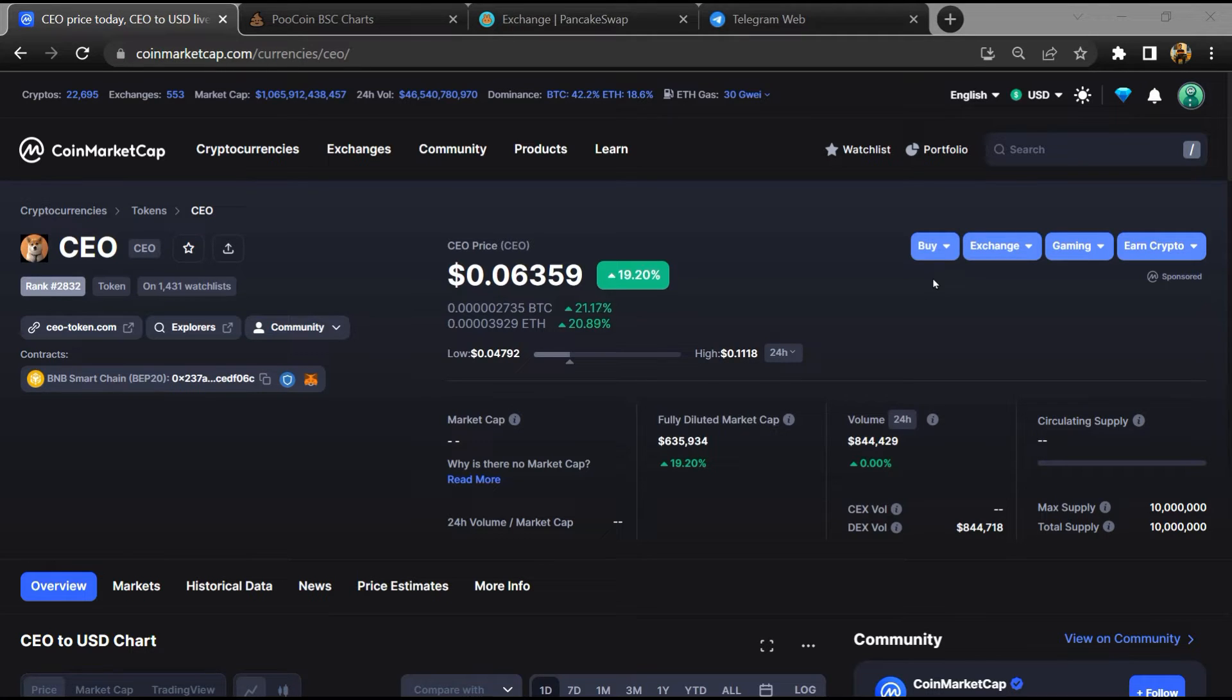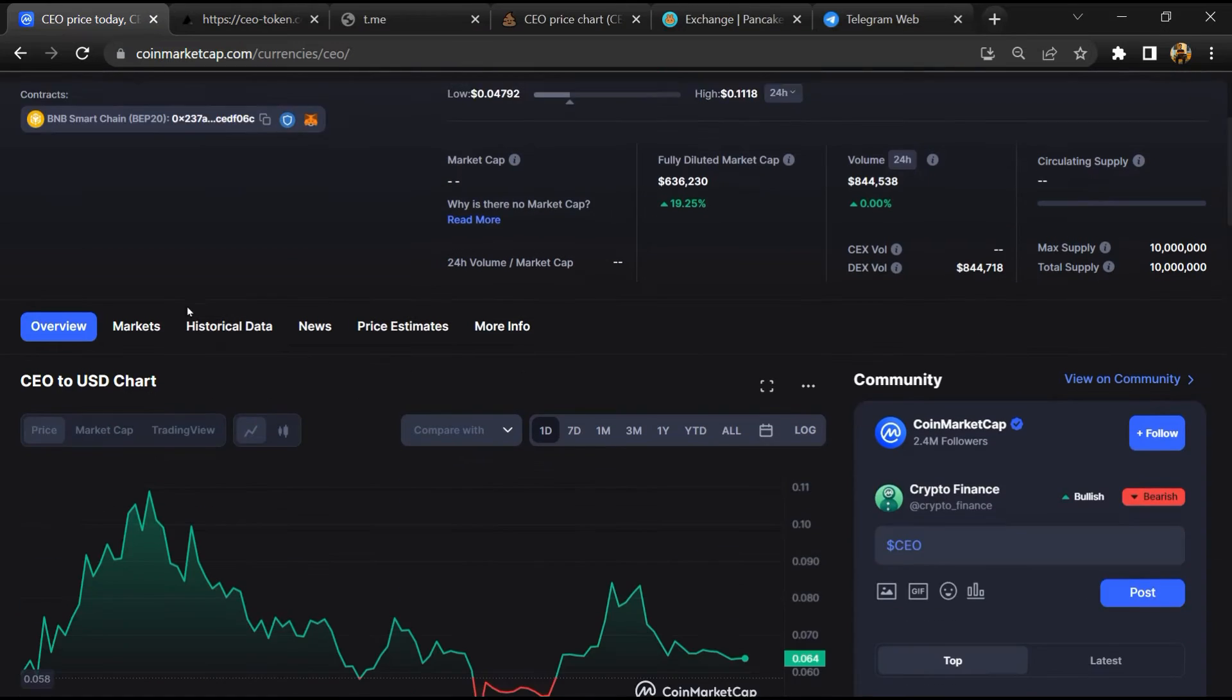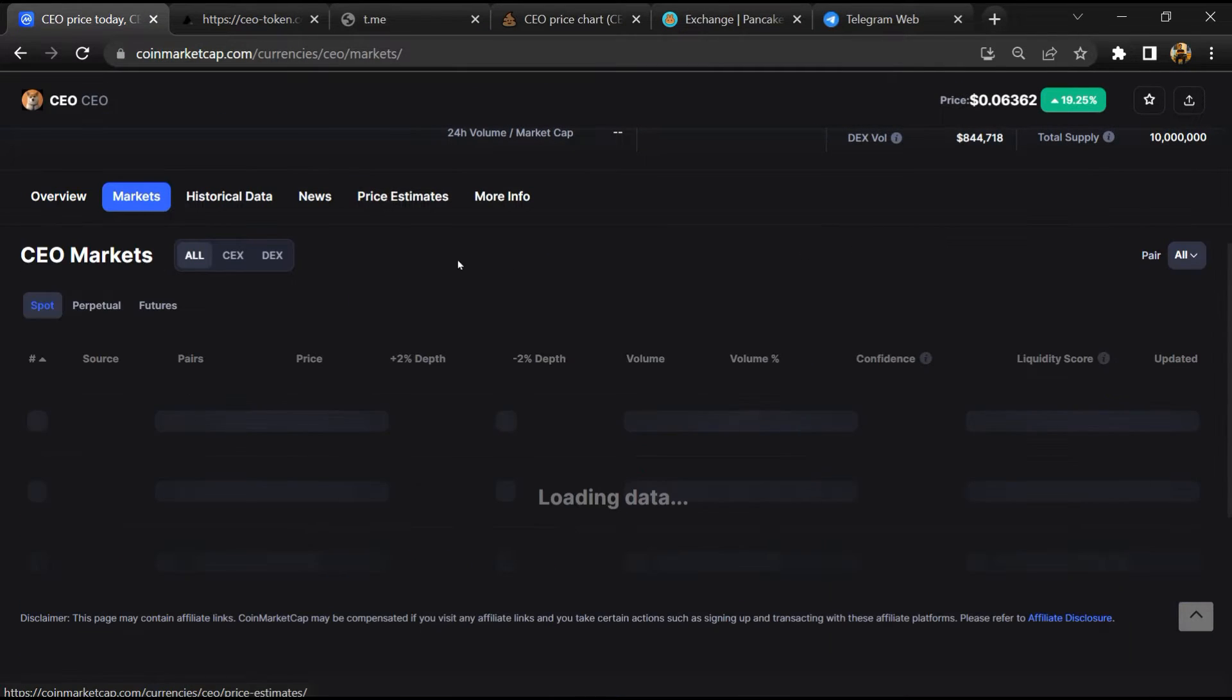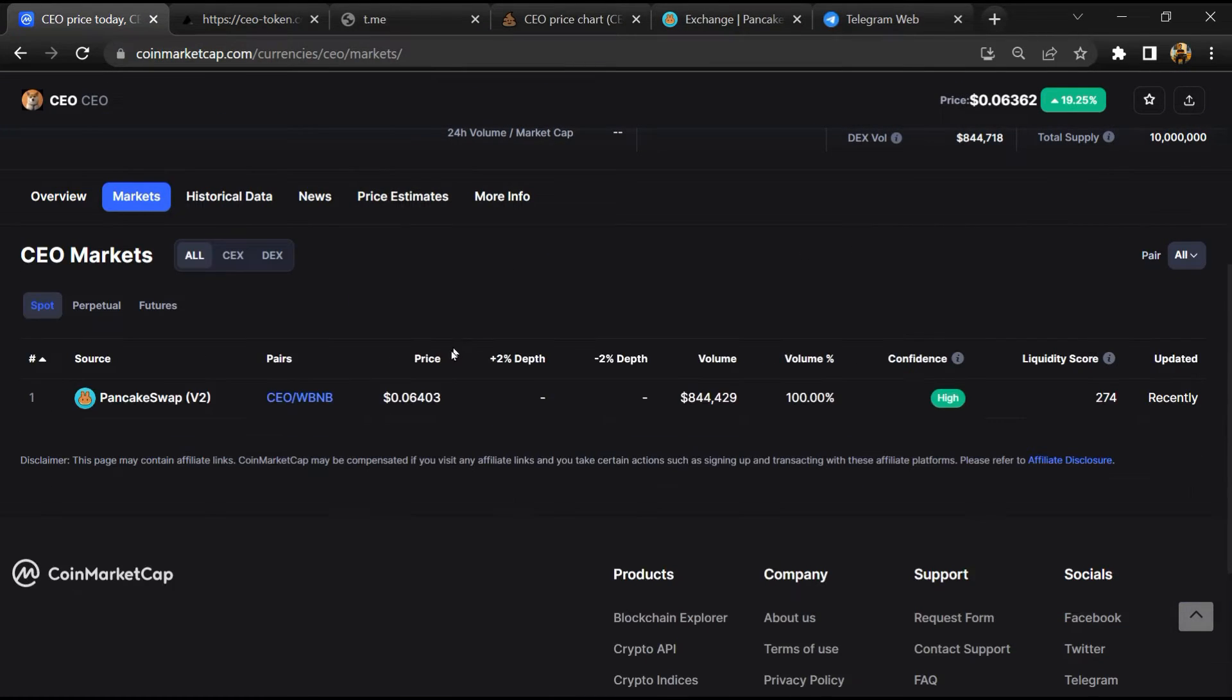First, you will open this token on CoinMarketCap, then go to the market section. So this token is listed on these exchanges.